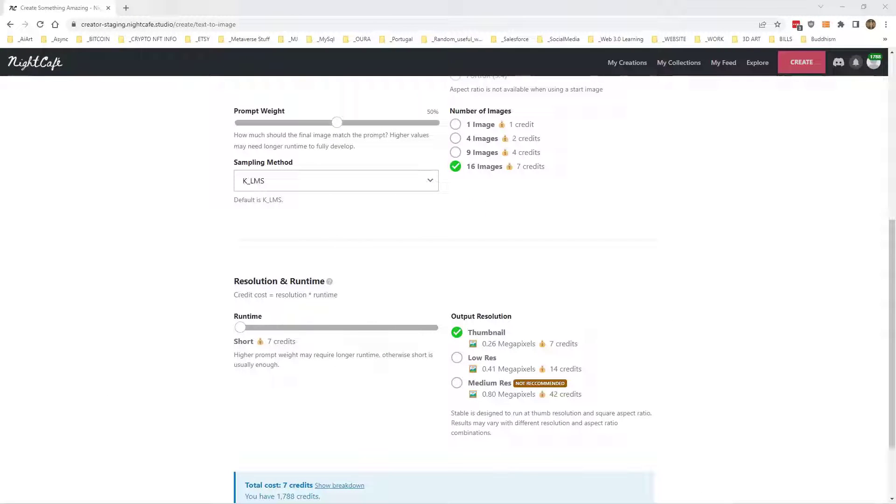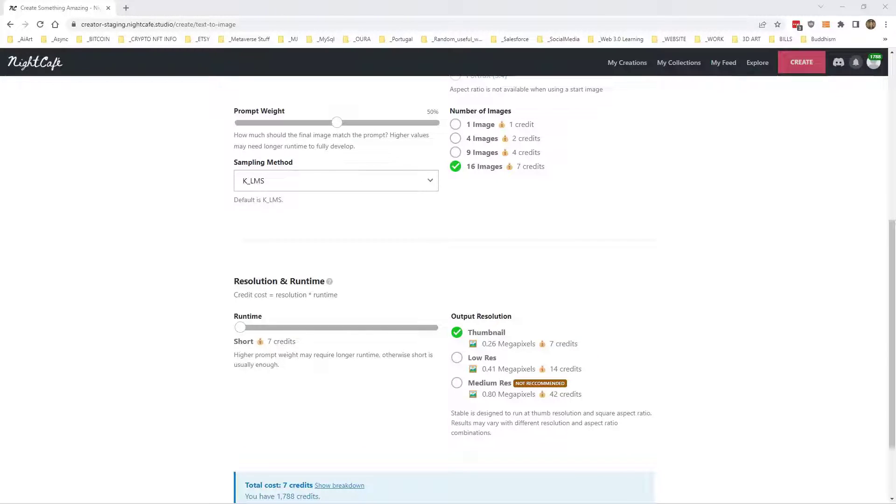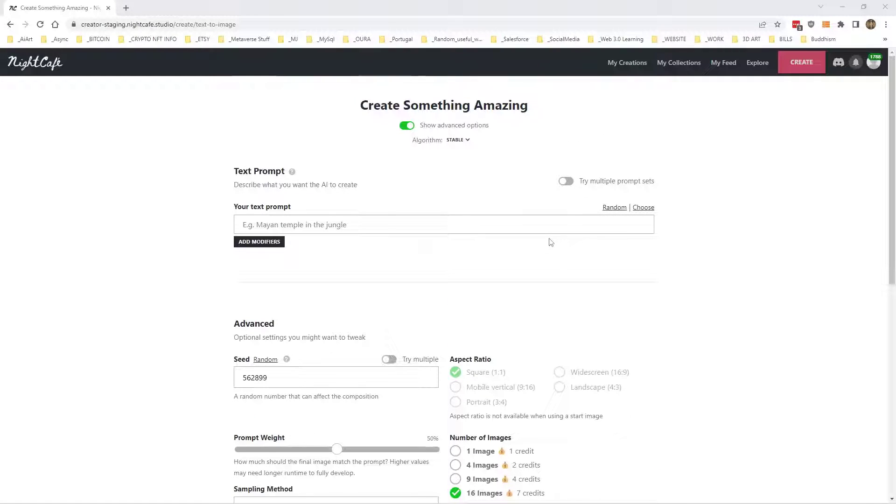Hi there, Matt Catter here. I'm just going to do a quick video on seeds and how they work and what they are. It's basically a number that affects the random generation of the noise that the AI uses to create the image.